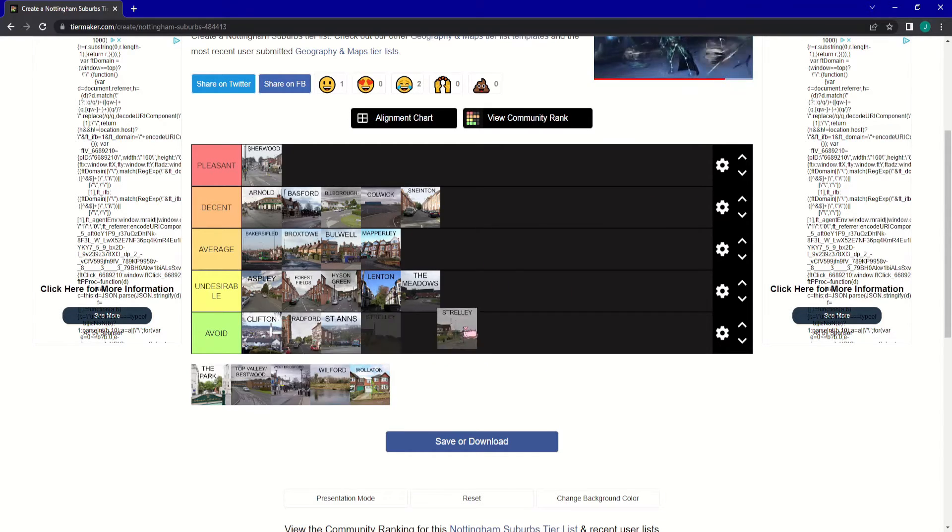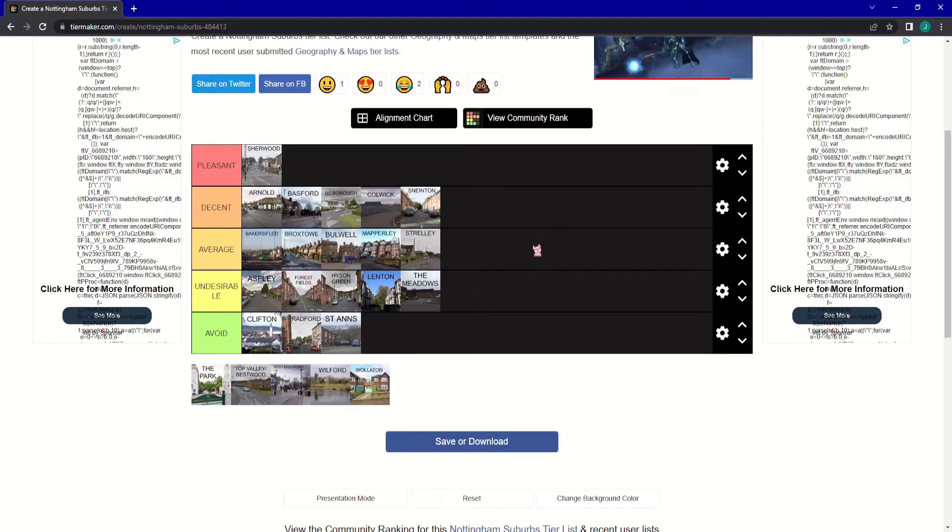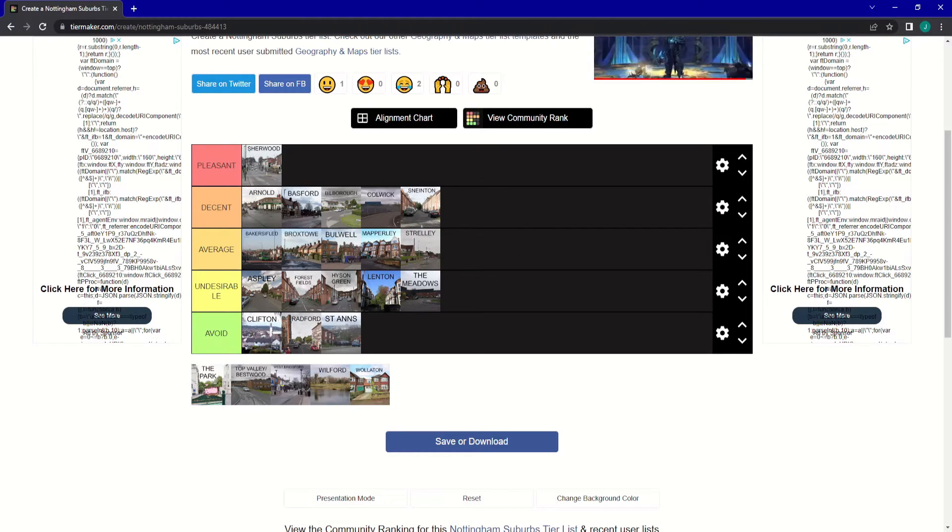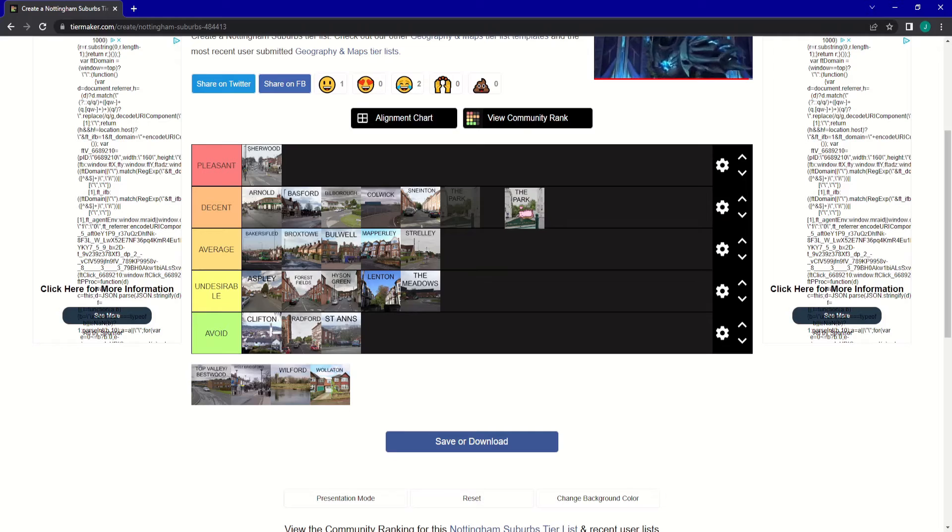Up next is Strelly. Strelly's okay. It's got the big Asda and things like that.